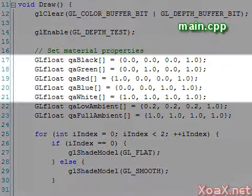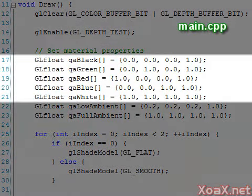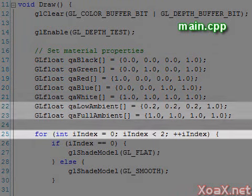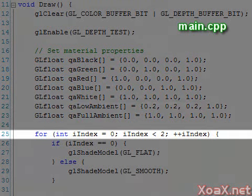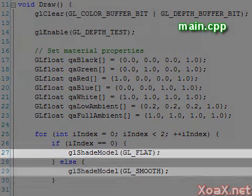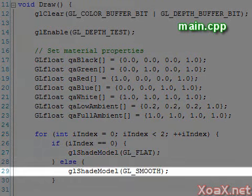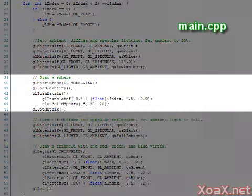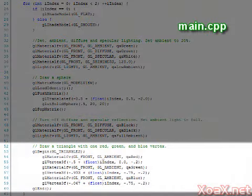These arrays define the colors that we use for drawing and two settings for ambient light. This loop then runs our drawing code twice, once with flat shading and once with smooth shading. Inside, we have code to draw a sphere and a triangle.